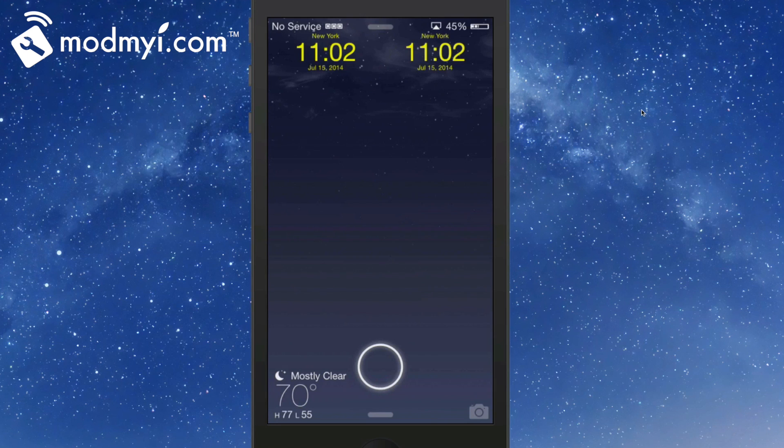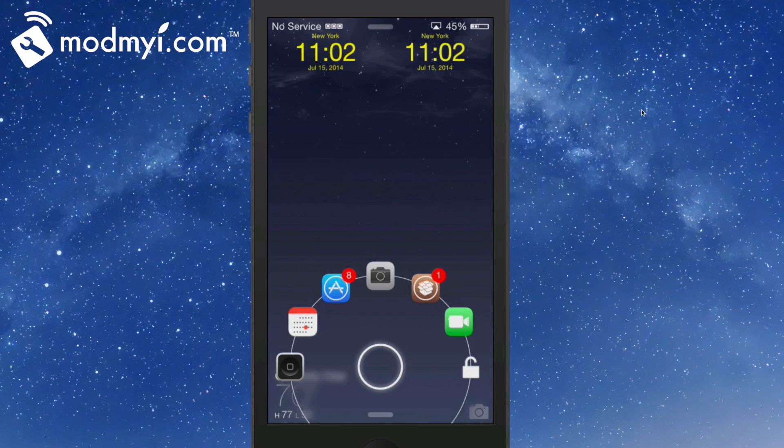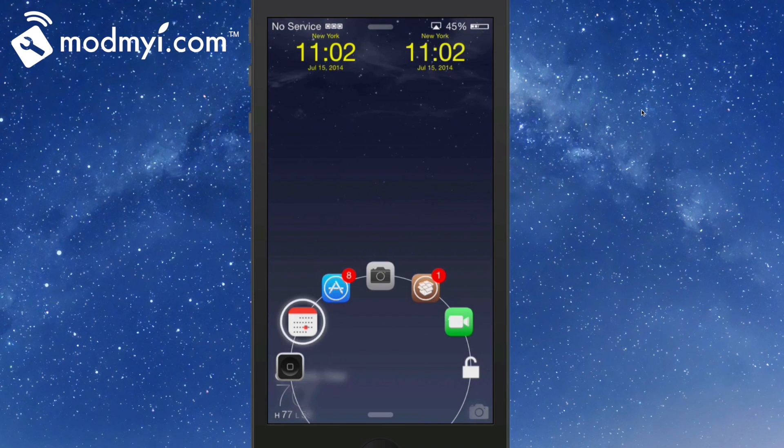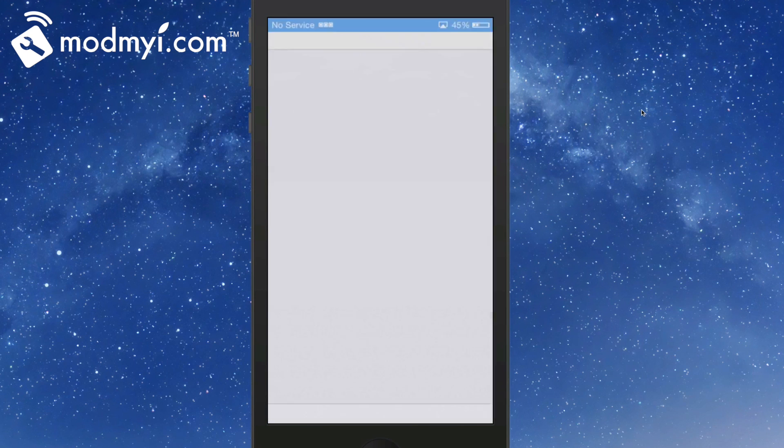You see the little circle there. If I tap my finger on that and hold, I get a pop-up and I have six different choices that I can slide it over top of. If I slide that over top of any one of those and release, it will open that application immediately.